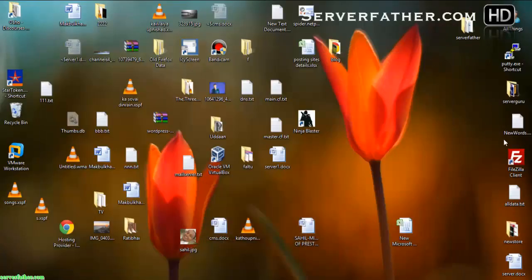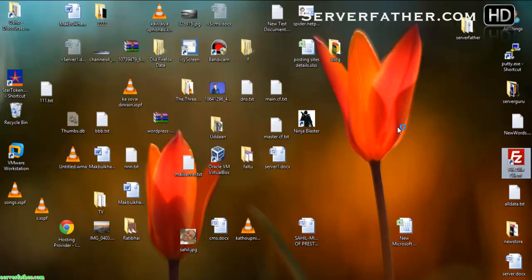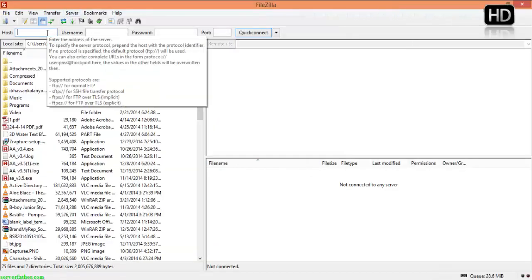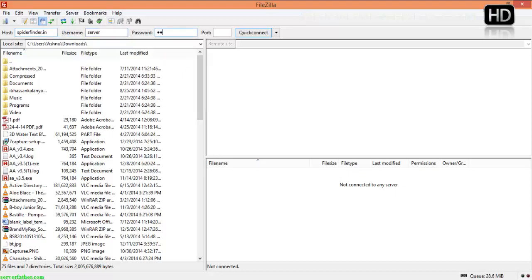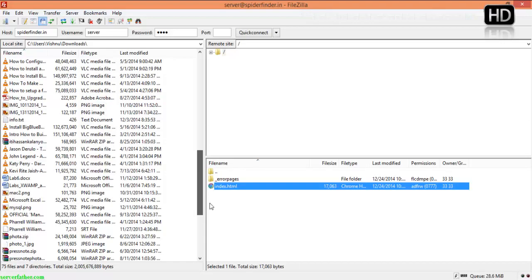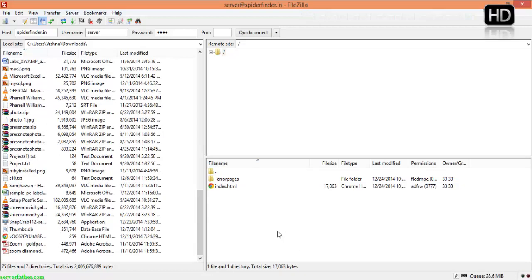After that, you can use FileZilla. In FileZilla, you have to give the username and password. The hostname is spiderfinder.in, username is 'server', password is 1234, and port is 21. Click Quick Connect. Here you can see the index.html page. So, you can use your FTP account like this.